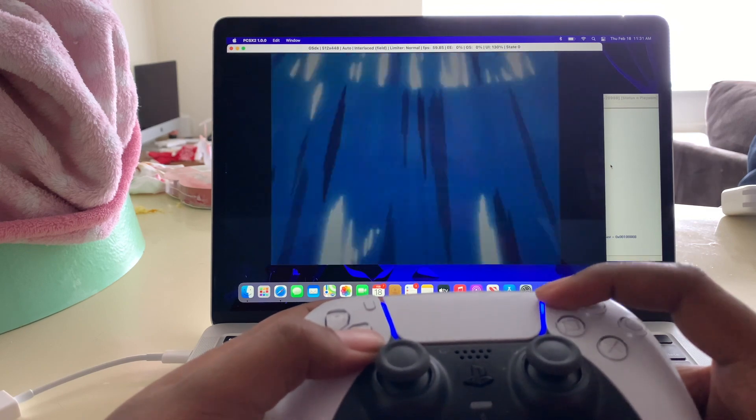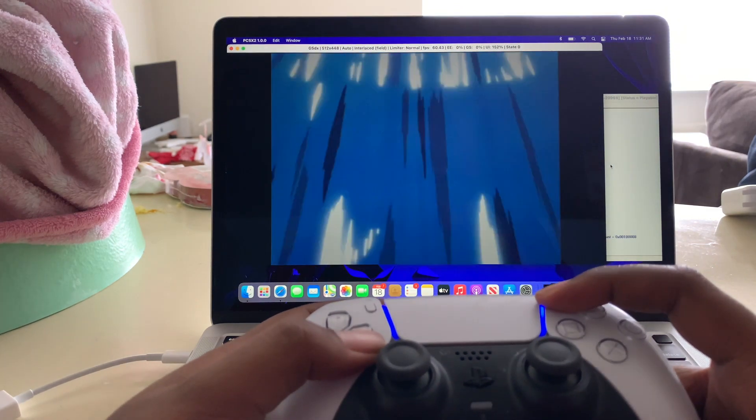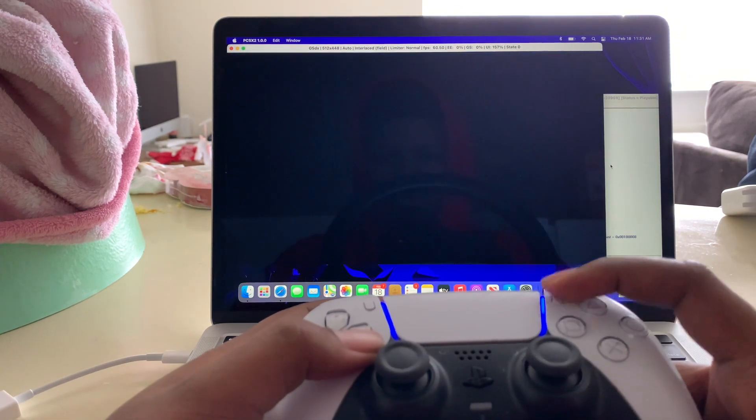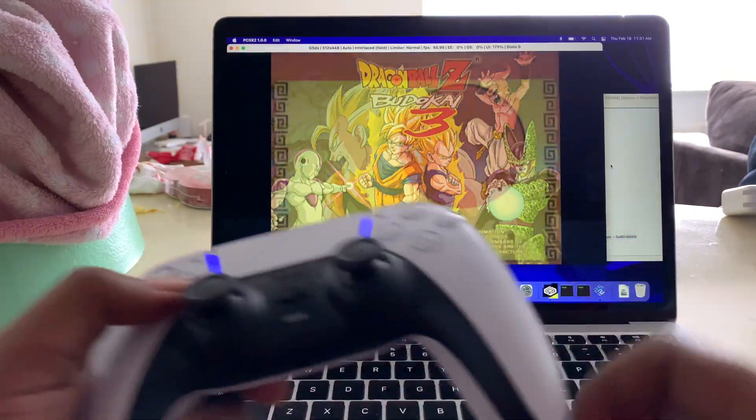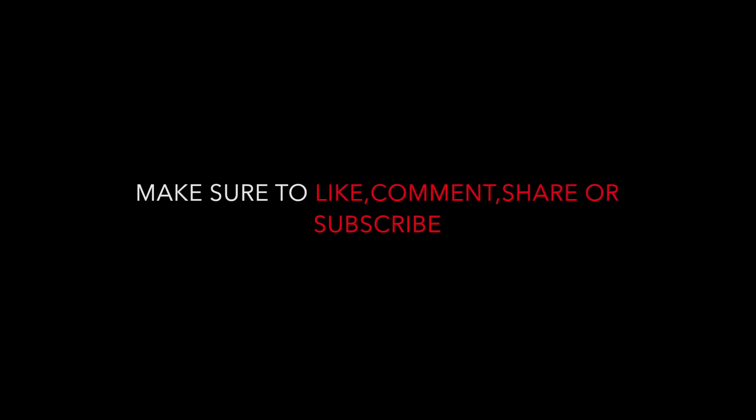And that's how you play your PS2 games on your MacBook. Thank you.